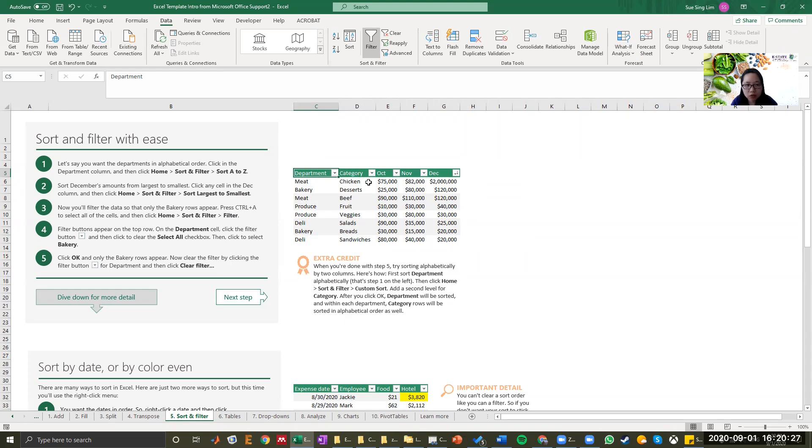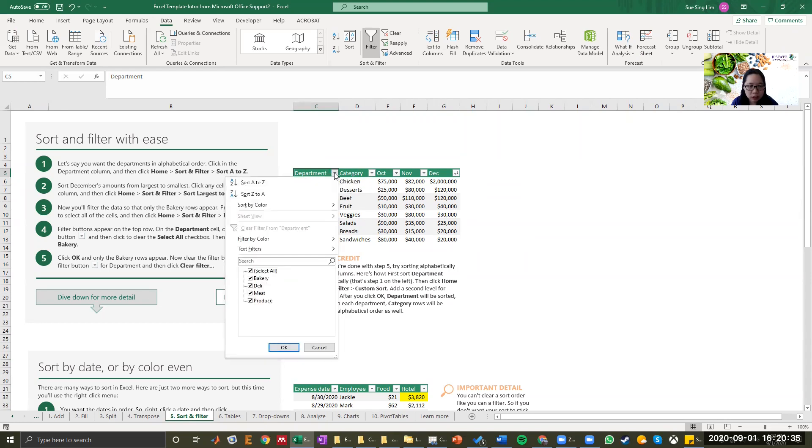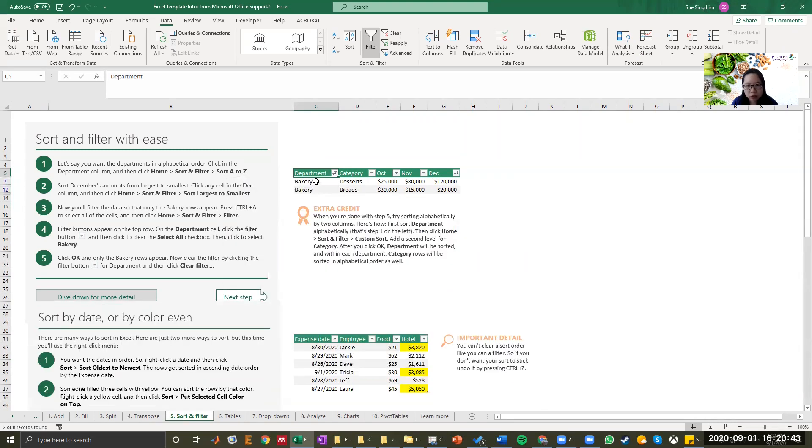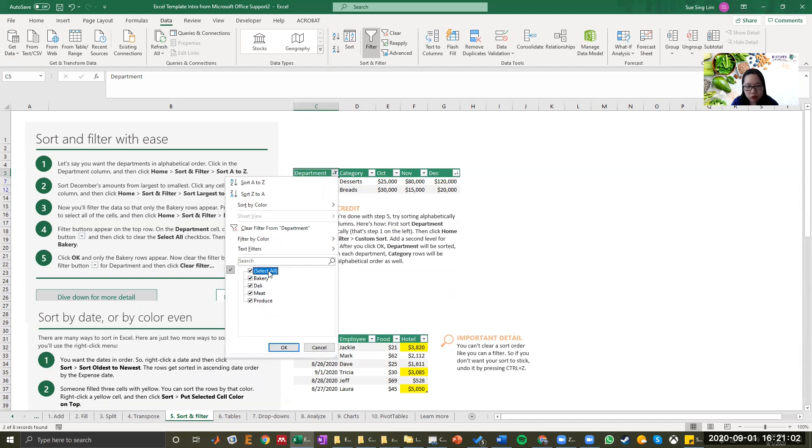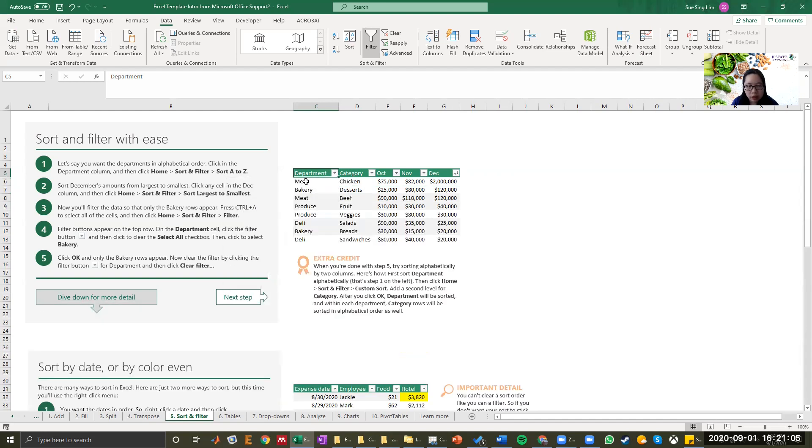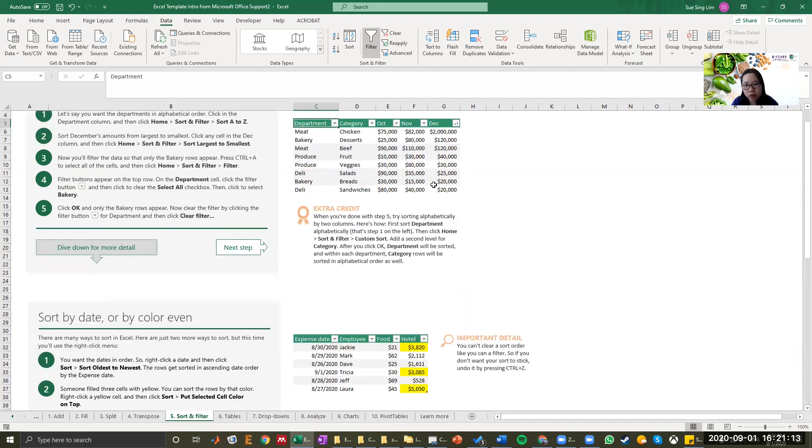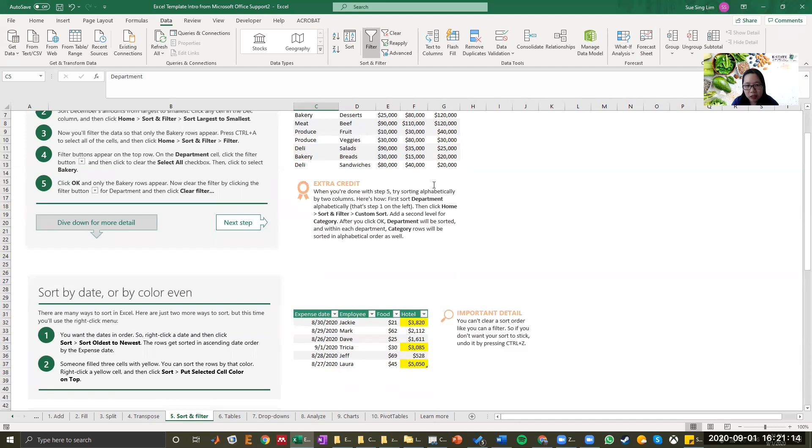So now you want to filter the data that only bakery rows appear. So you can go to department, click again. You can unselect select all just to click it and then you click bakery. This is how you filter data where you just want to look at one category or one department. Now you want to go back to the previous table where it shows everything. Just click select all and the table would resume to the original one. So this is very helpful sometimes when you have a lot of data in there.